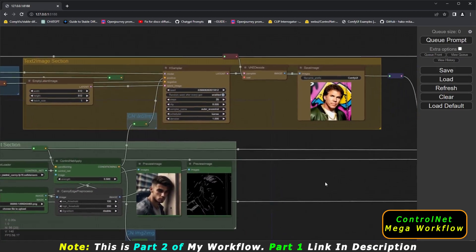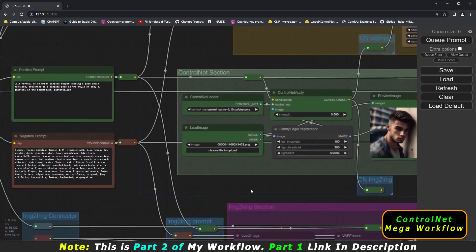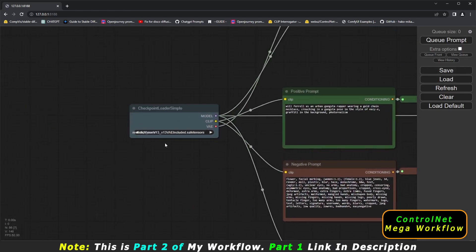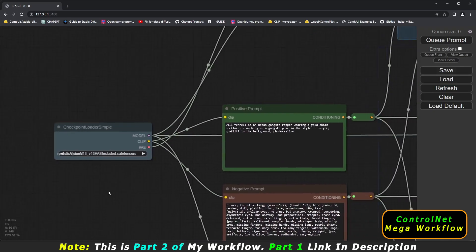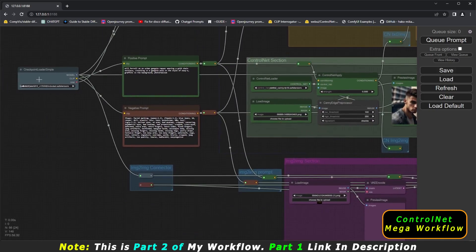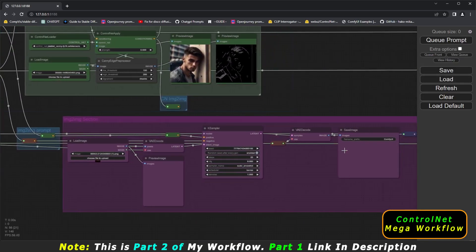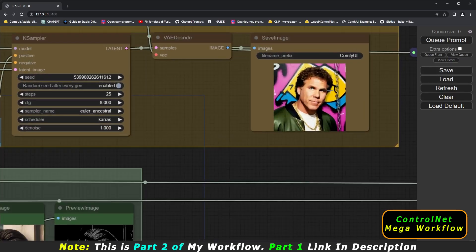Here is the result I got. I was using the Realistic Vision 1.3 model with control net connected to text-to-image. Image-to-image was disconnected, so there is no result in that section. There is a result on the text-to-image section, which confirms that control net is working correctly.